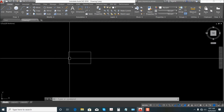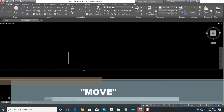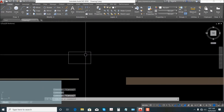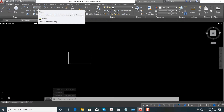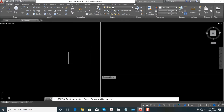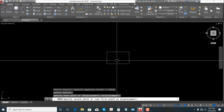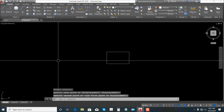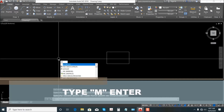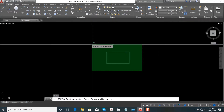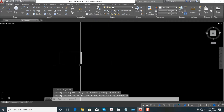Let's start with Move. I'm making a rectangle. To use Move, just select this one, click, select, Enter. Then move — or just type M, the shortcut for Move. Enter, select, Enter, click and move.